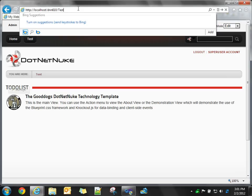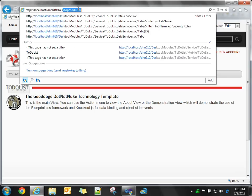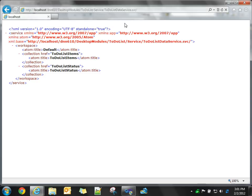So, if we go back and go to desktop modules, our module folder, to-do list, and the service folder, and then browse to the SVC file, you'll see we get back our collections, our two collections, our to-do list items, and our to-do list status.